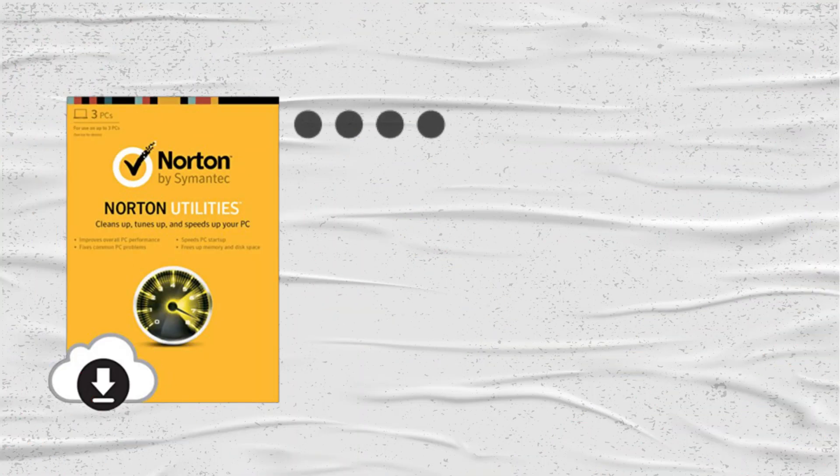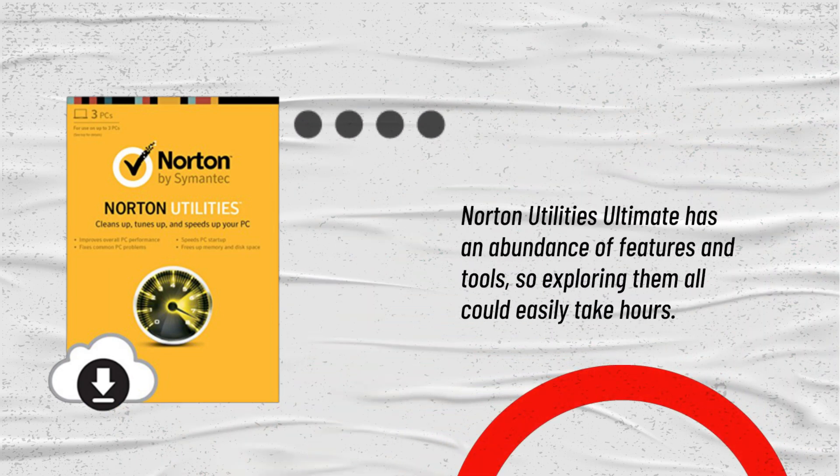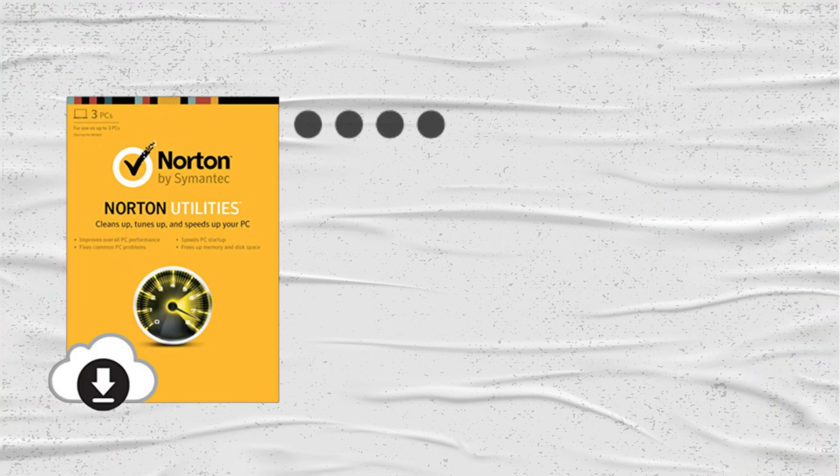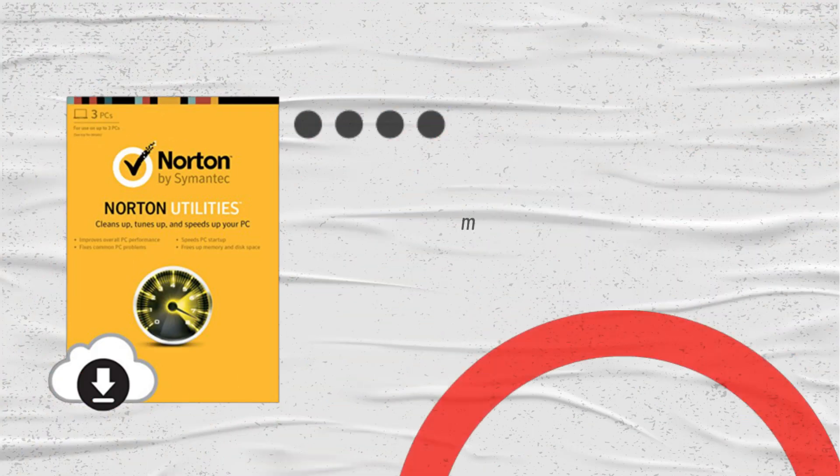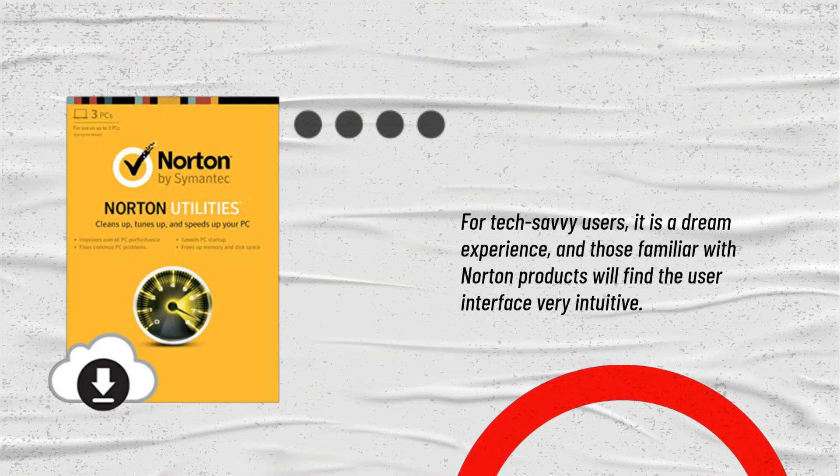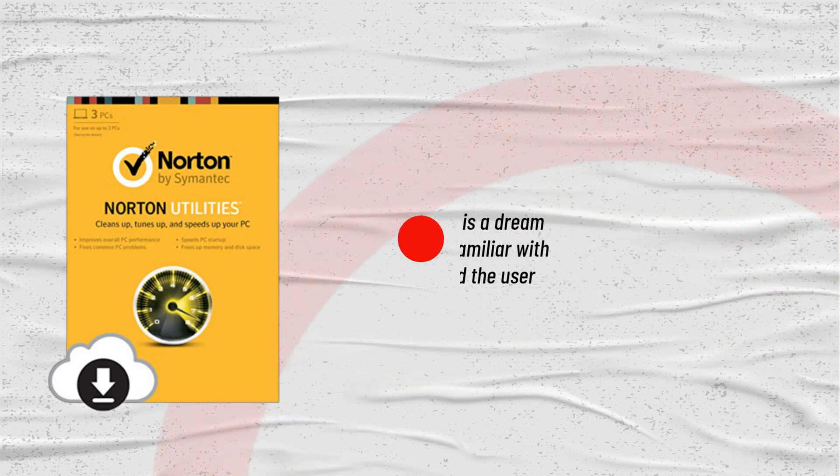Norton Utilities Ultimate has an abundance of features and tools, so exploring them all could easily take hours. For tech-savvy users, it is a dream experience, and those familiar with Norton products will find the user interface very intuitive.